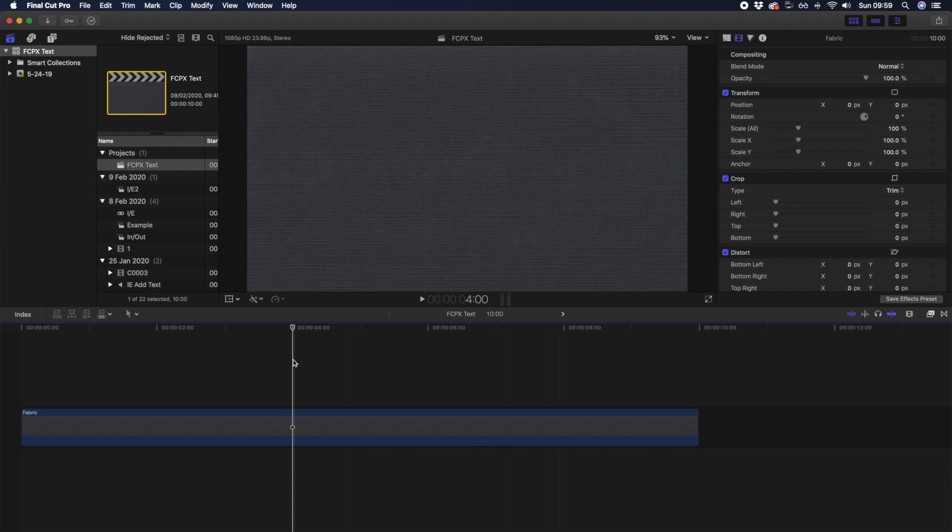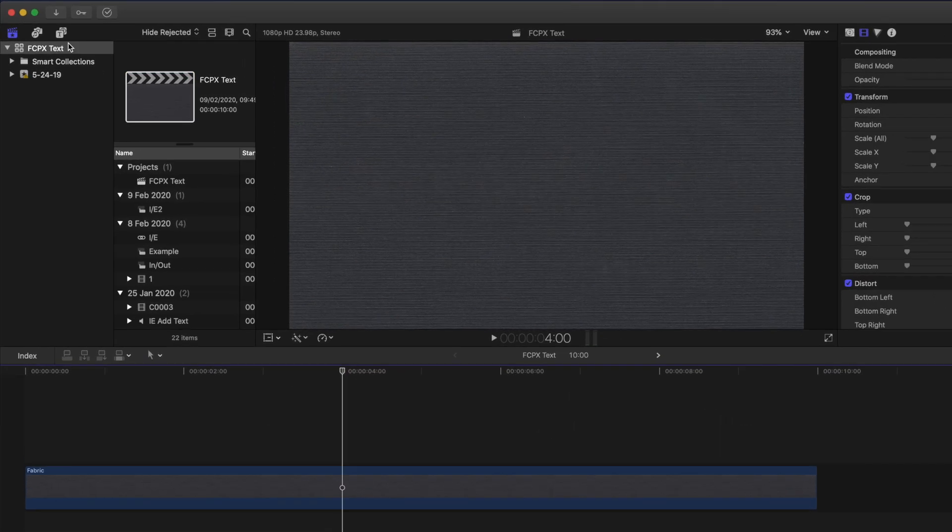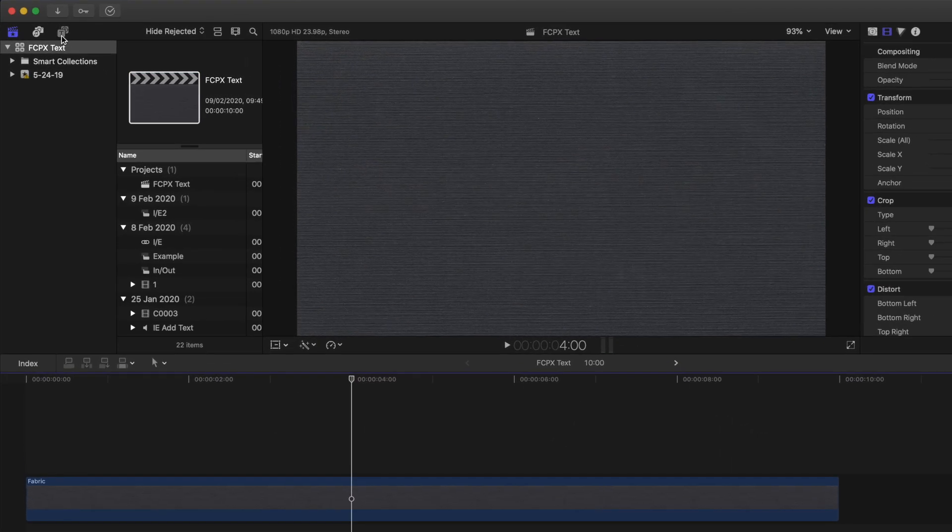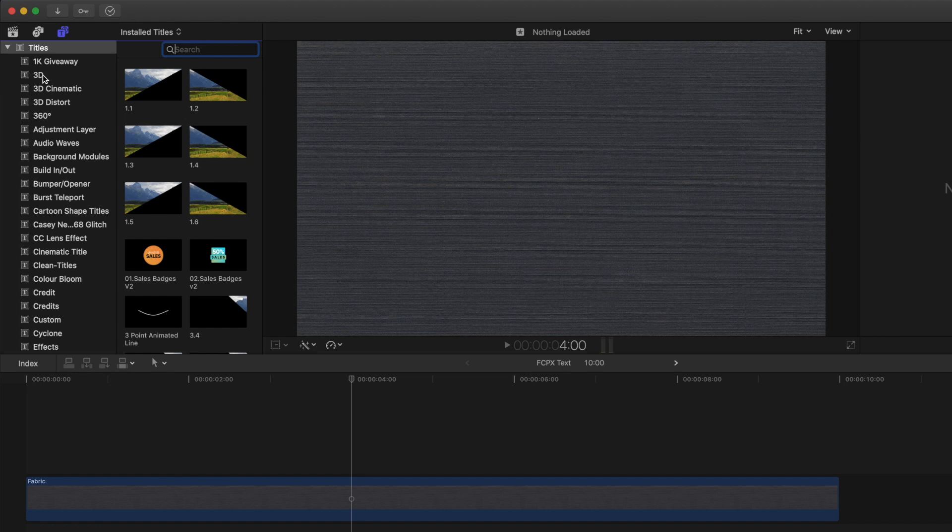Let's start with simply adding a basic text. Inside Final Cut Pro, go up to your titles menu in the top left. You should see a list of titles and generators. We're going to focus on titles today. While there's a long list, you can select from the menu on the left, whether you want 3D ready, 360 ready, or a title that builds in and out.